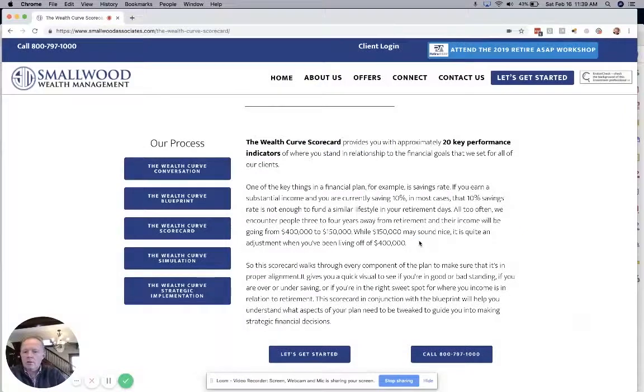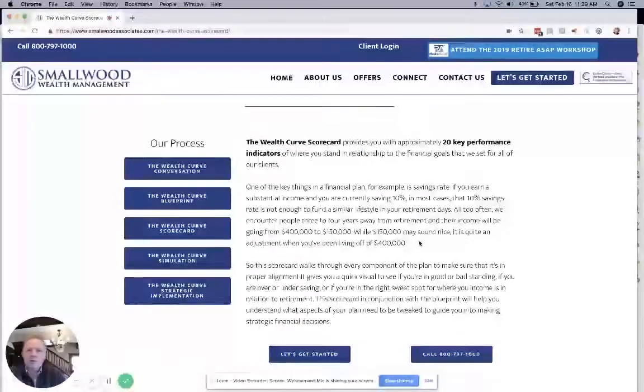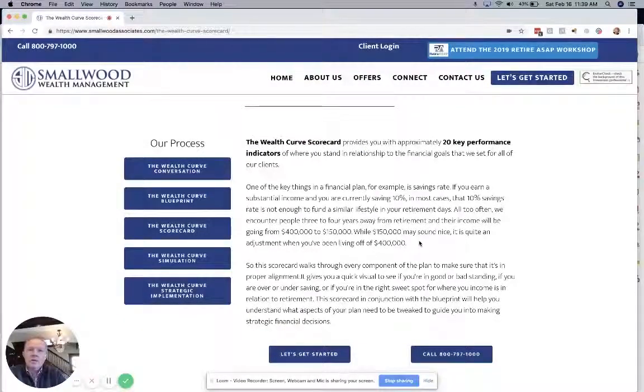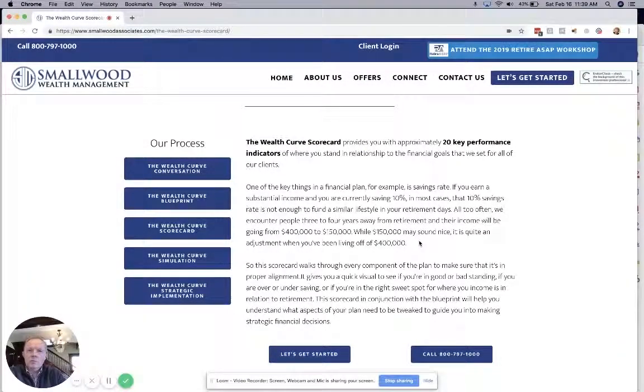Hello, this is John Smallwood, Certified Financial Planner, Senior Wealth Advisor at Smallwood Wealth Investment Management.